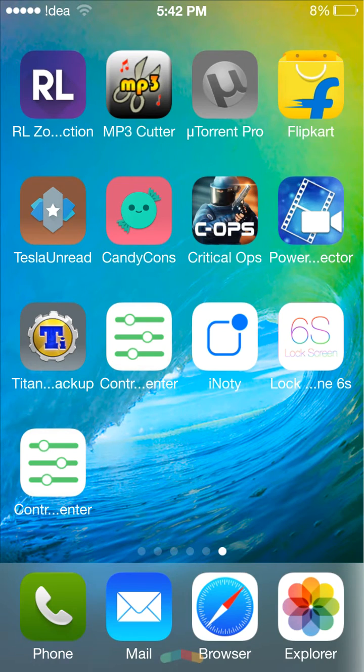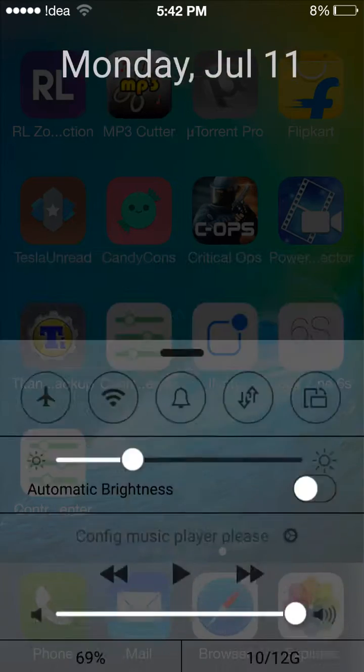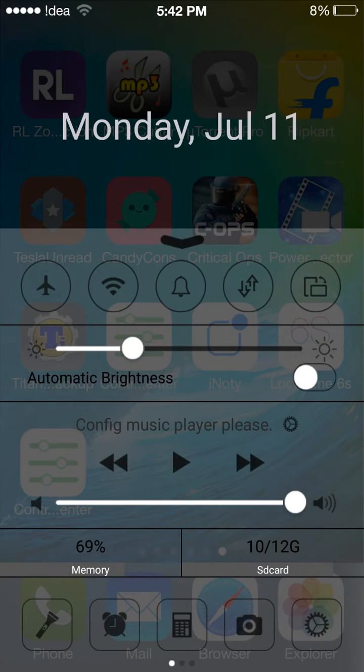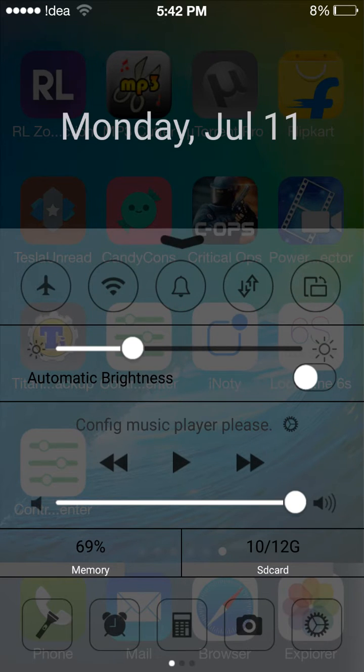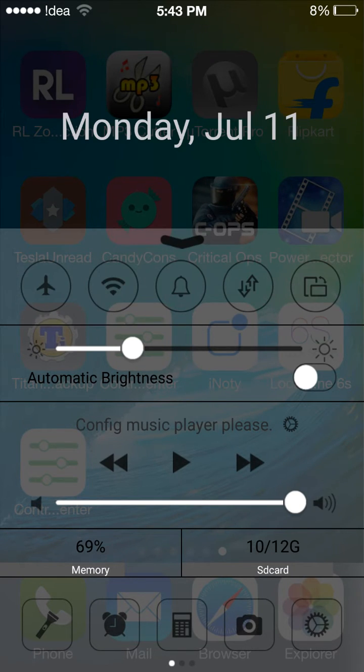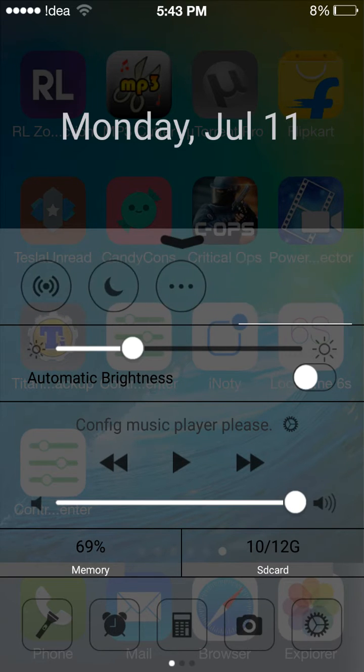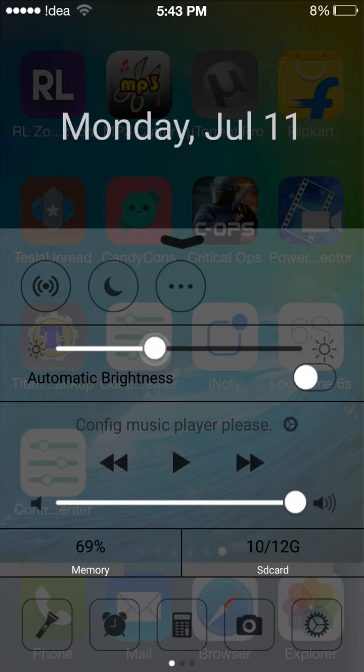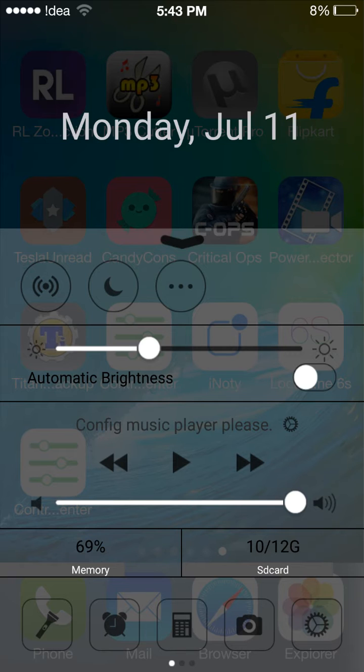The fourth app is the control center. As you can see, this looks like iOS. You can enable the toggles from here, set the brightness, automatic brightness, music control, memory and SD card. And here are some app shortcuts also. These are the toggles you can set.